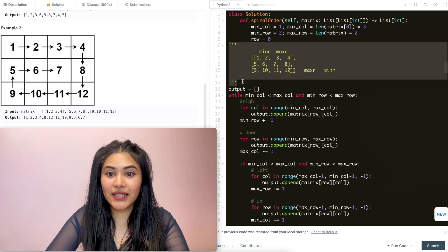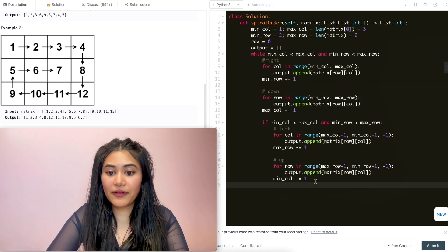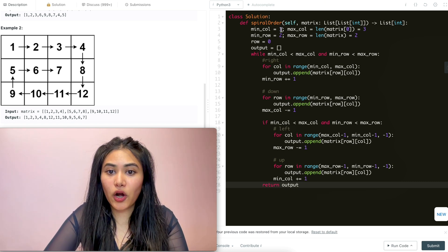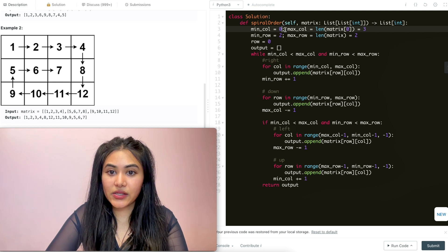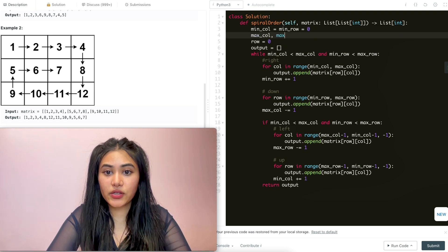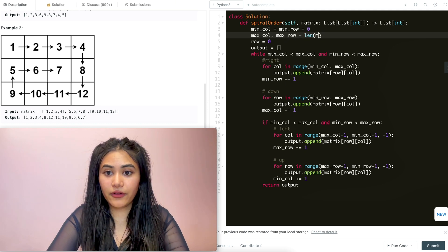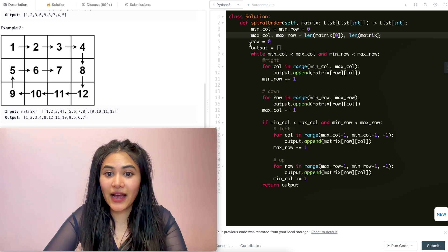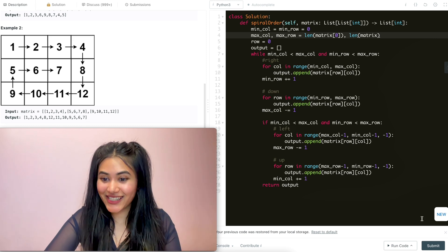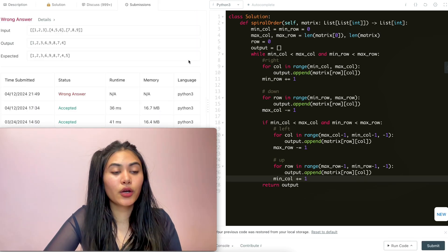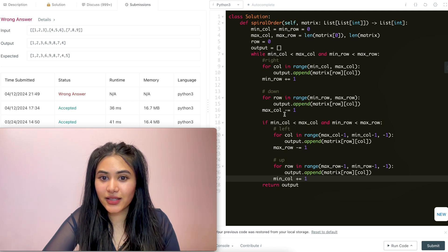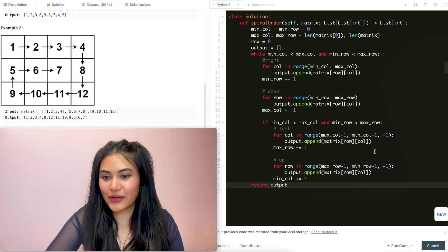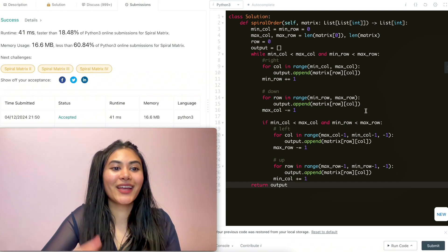Let's go ahead and clean up this code. Minimum column and minimum row both start off at zero. Max column and max row are going to be length of matrix of zero and length of matrix respectively. At the end we return output. Let's submit this. We got a wrong answer - oh, the return should have actually been outside of the while loop. That was an indentation error. Let's submit again - and now it's accepted.